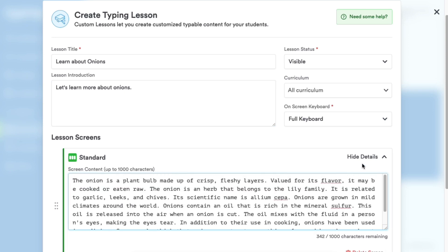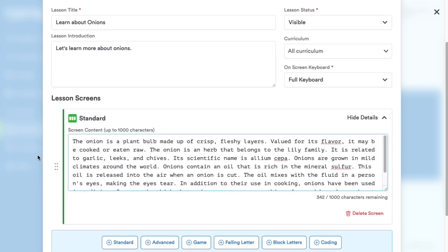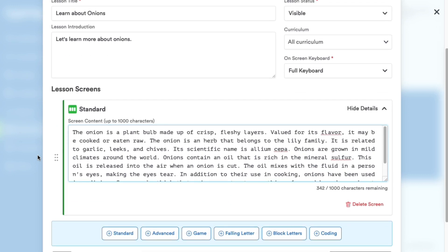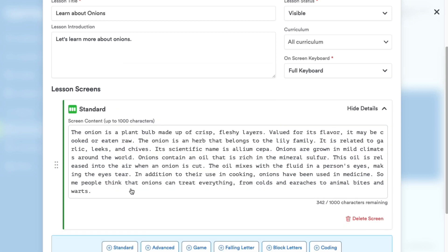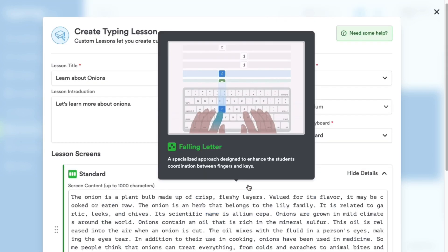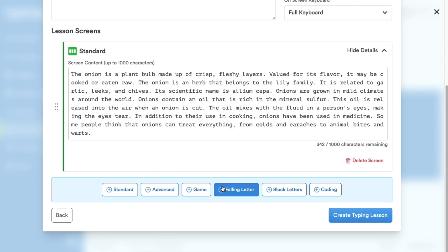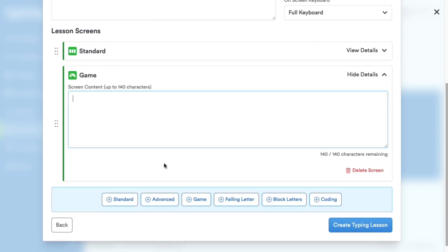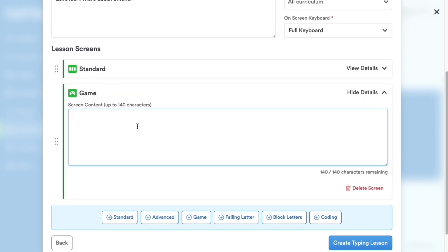Typing.com plus members can easily add different screen types to create a diverse lesson. Here's the game screen type, where students type words to make their avatar jump between platforms. We'll add a game screen with the text, type words to make your character jump.